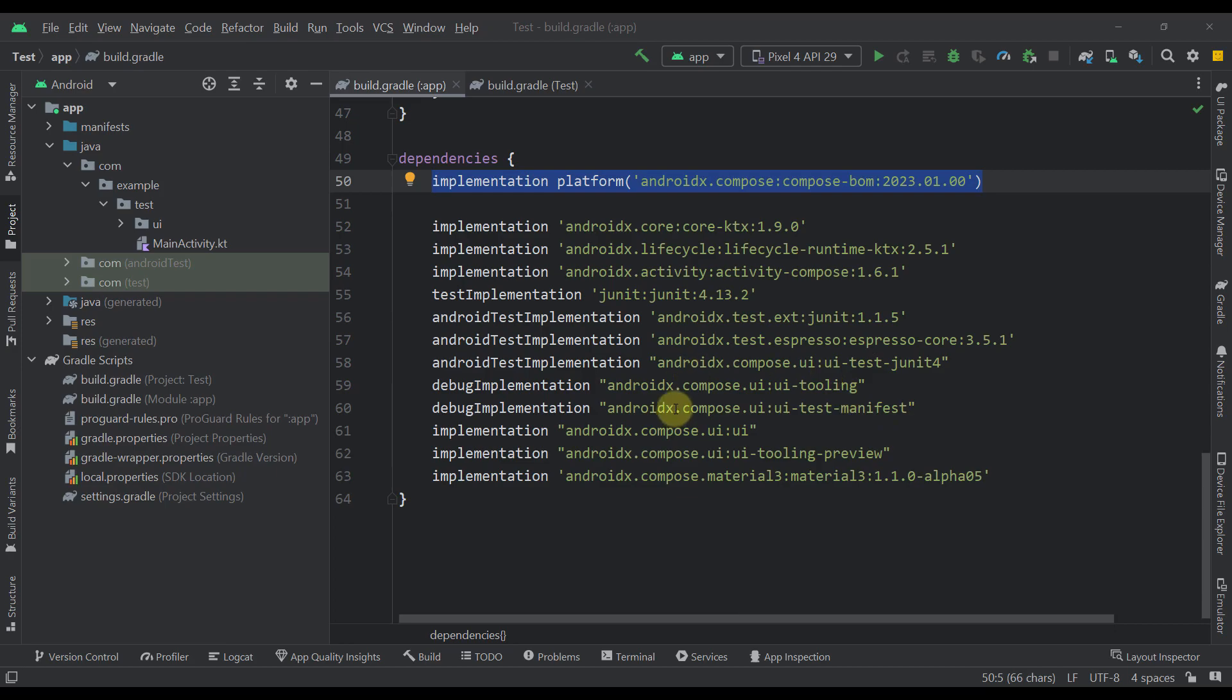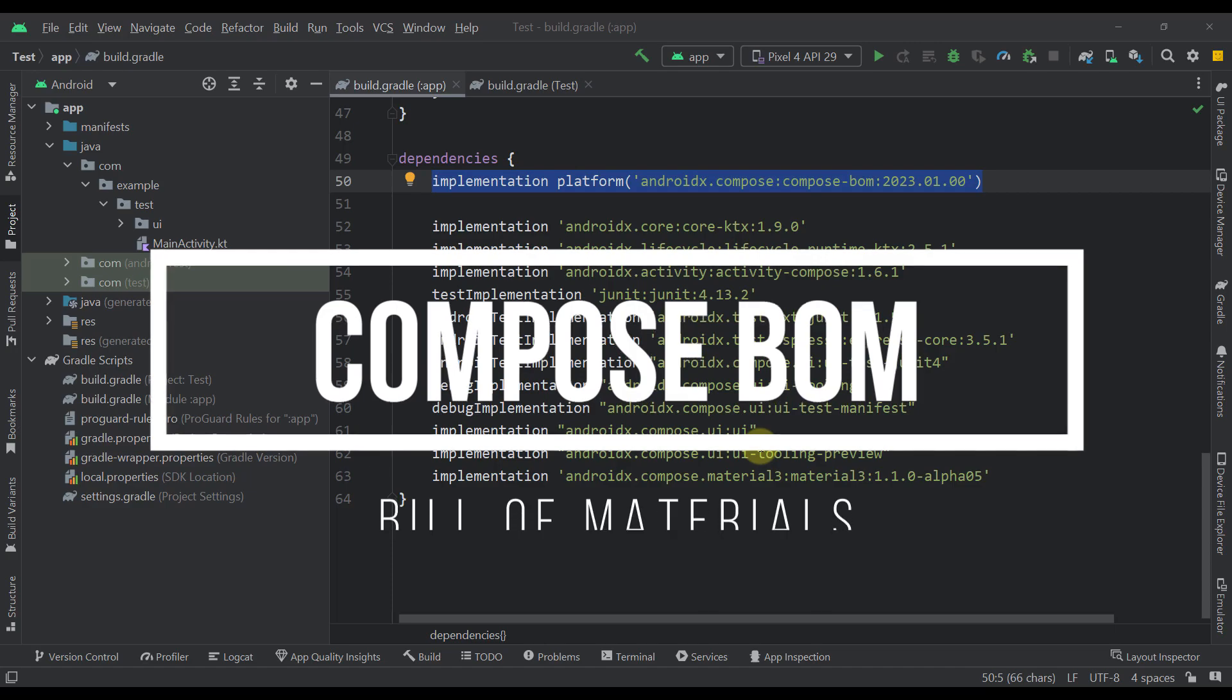Hello there and welcome back! In this video, I am going to show you how to use Compose BOM, which is short for a bill of material.